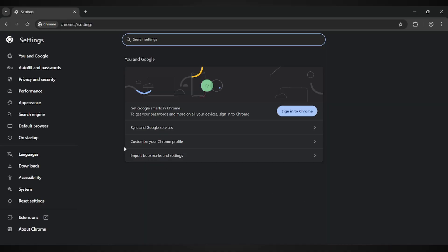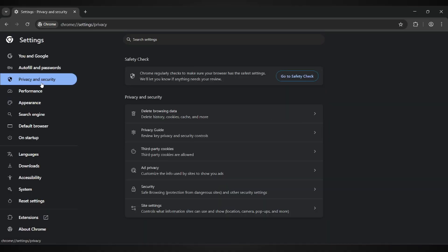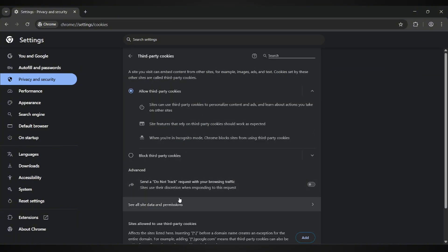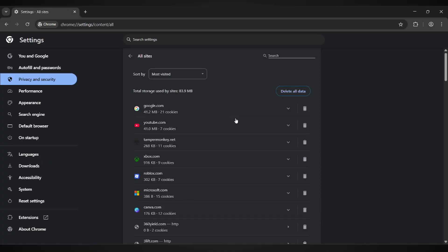Once you're inside the Settings page, click on Privacy and Security on the left-hand side. Next, select Third-Party Cookies, and then click See All Site Data and Permissions. In the search box at the top, type YouTube.